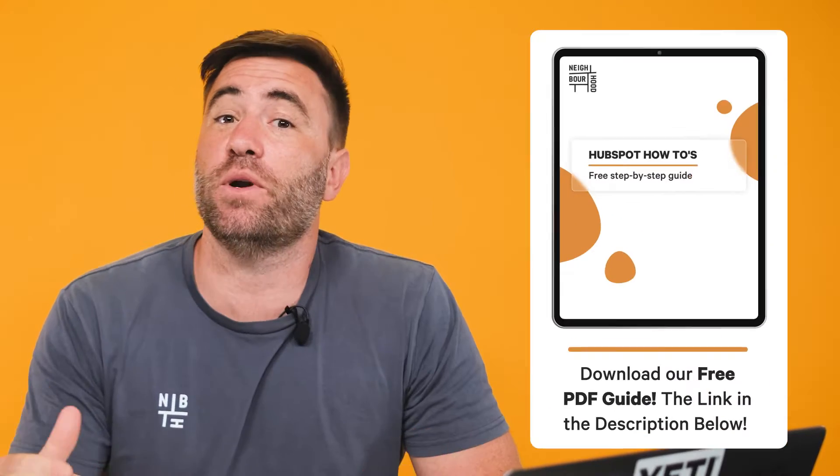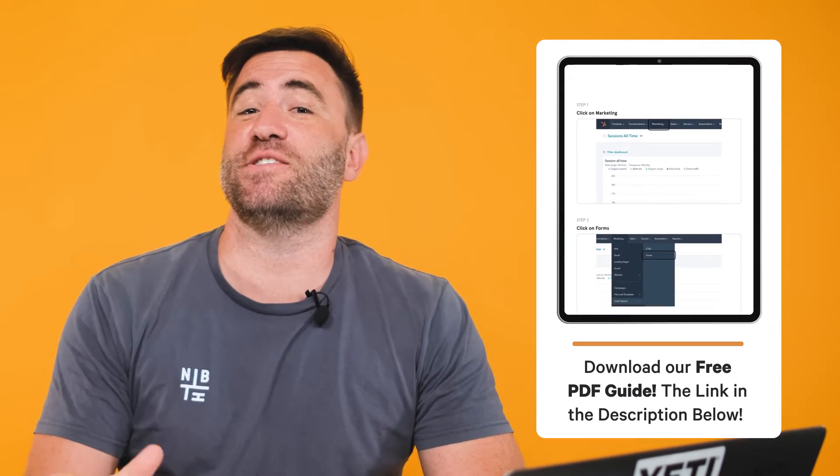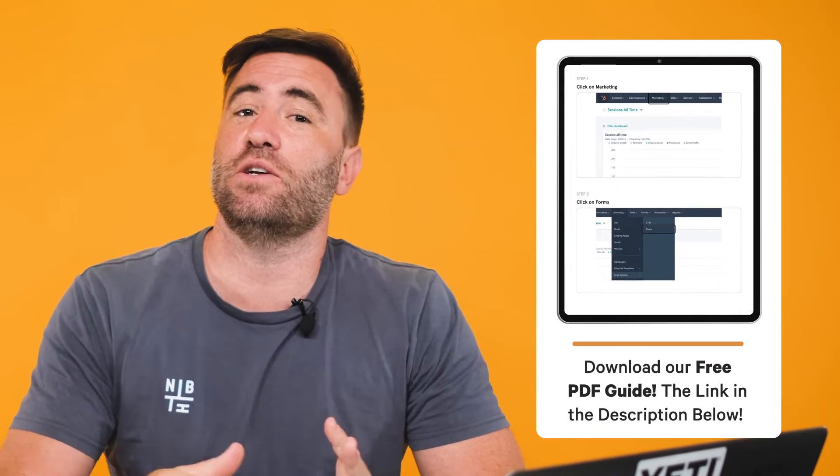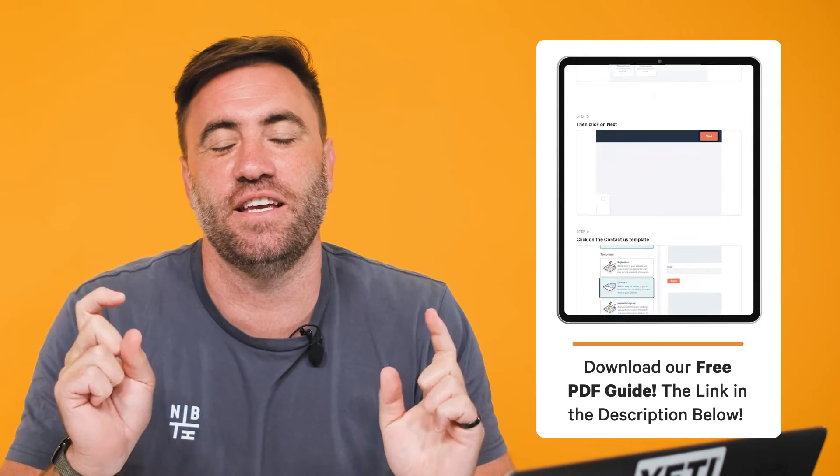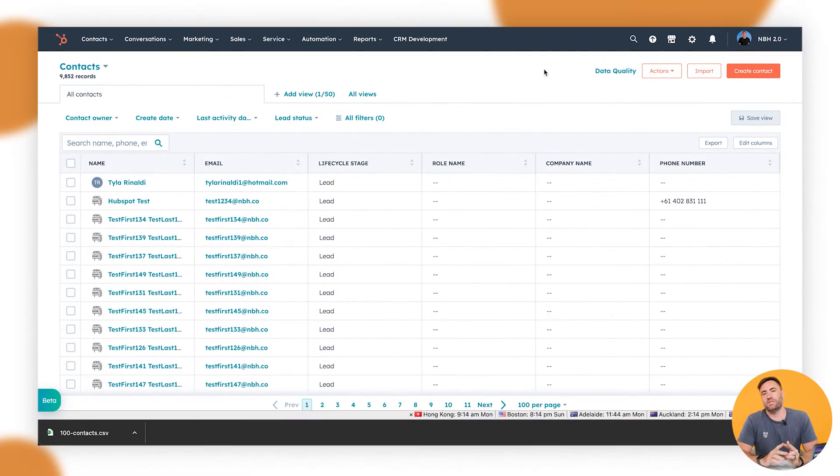Today we're going to go over two types of imports, single and multiple, and the types of records and activities that can be imported. If you want to take today's lesson offline though, we'll include a free downloadable PDF in the description below.